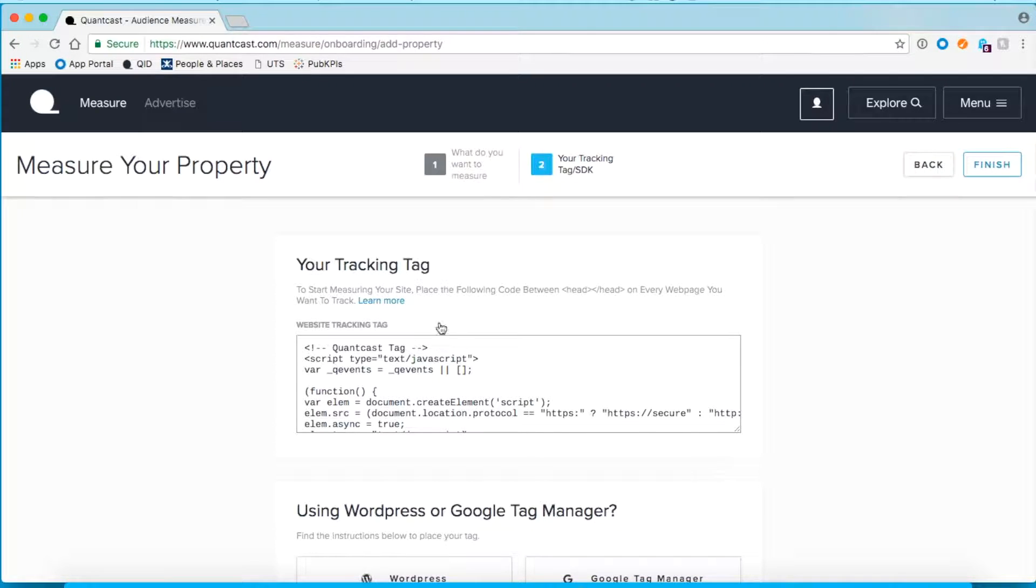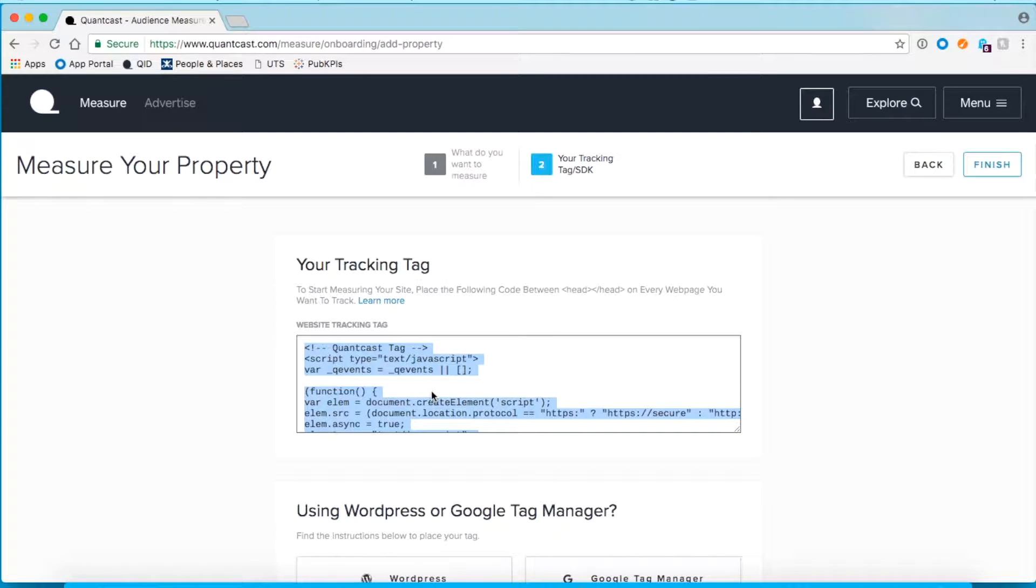Once you copy the tag, we can move on to adding it to your website.